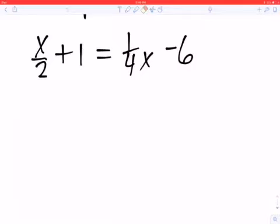Hey guys, I'm going to work the class problem that is probably the most difficult one on your homework tonight. It's something like this that's kind of a doozy with all of these fractions. I really don't like these fractions.